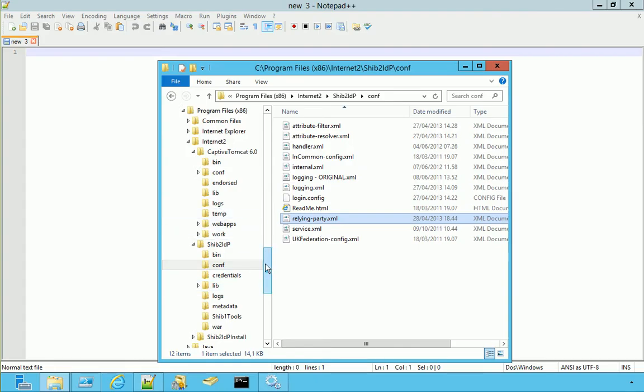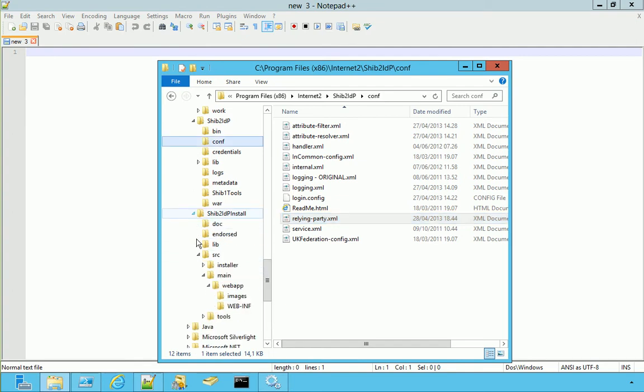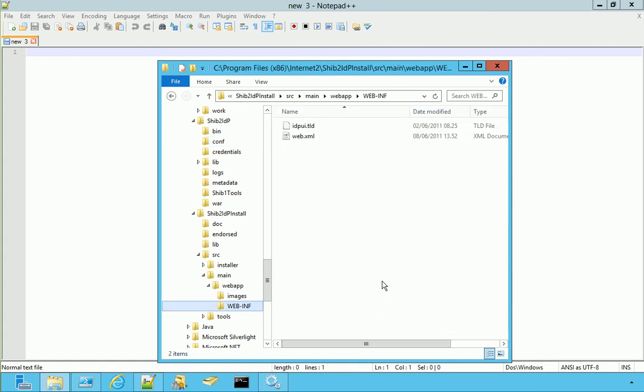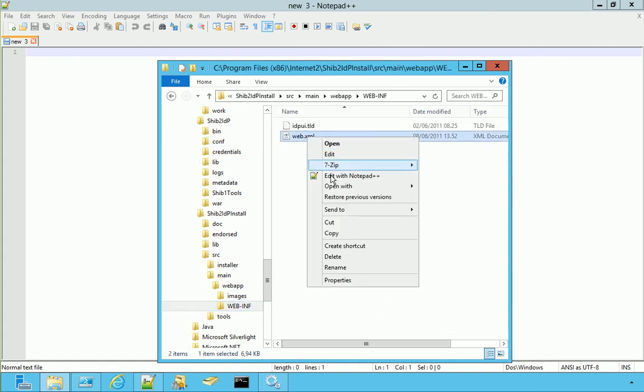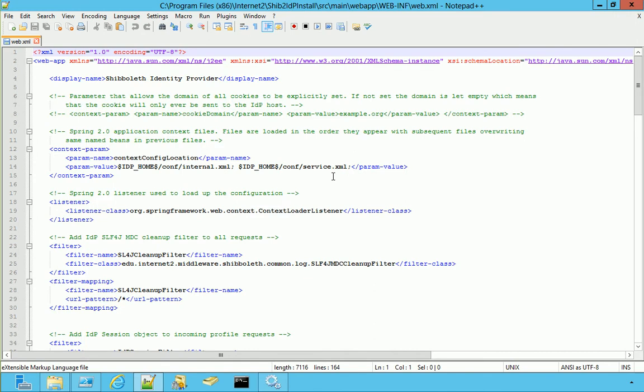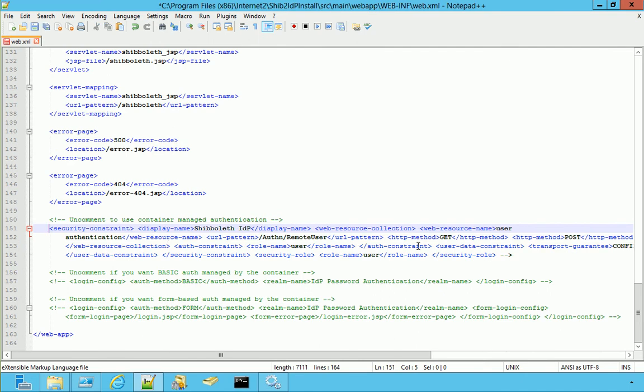The file is here under Shibboleth install, then SRC, Main, Web App and Web Inf. Web.xml. Edit. We go to the bottom and we remove these comments. This one and this one.